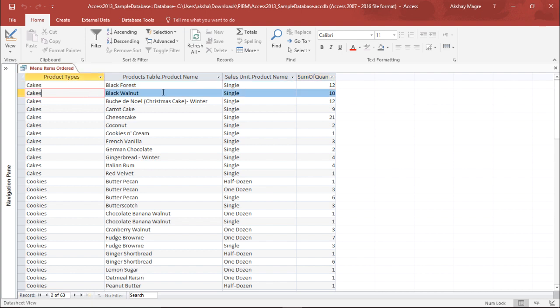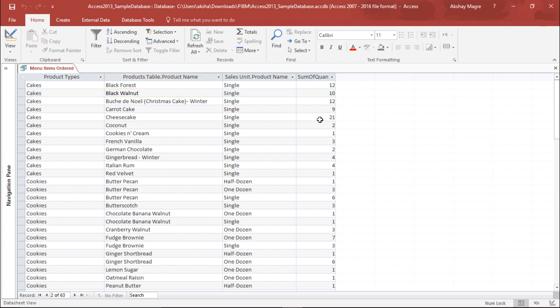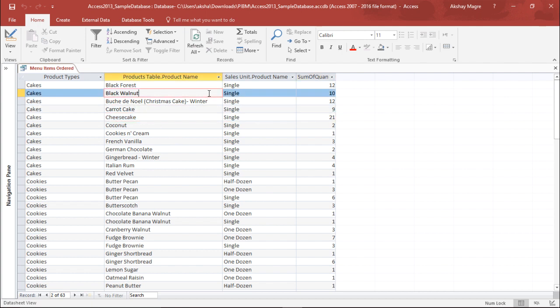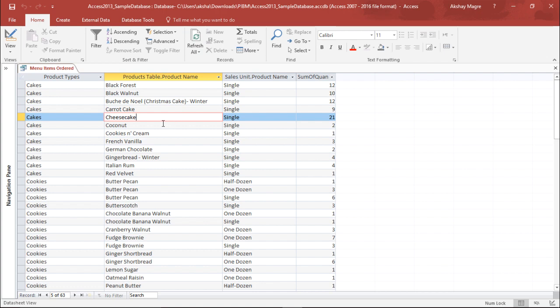Similarly, the walnut cake has been ordered 10 times. Here I have cheesecake, it has been ordered 21 times, seems to be a very popular product. So I can get an understanding of my bakery: how much product has been sold and which is the most popular product which customers are ordering back to back.